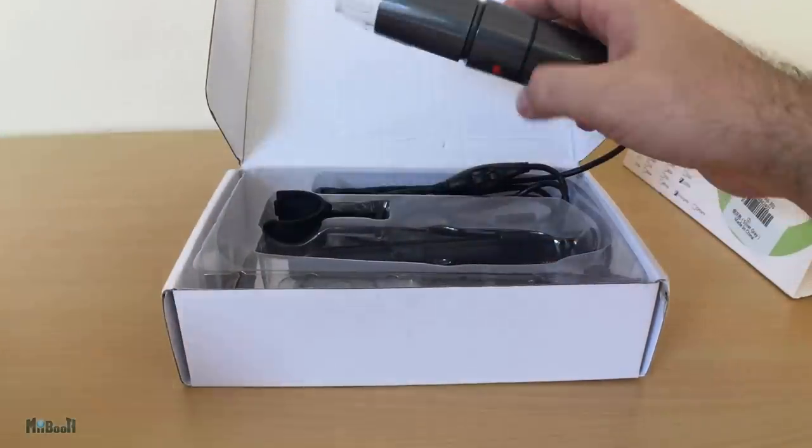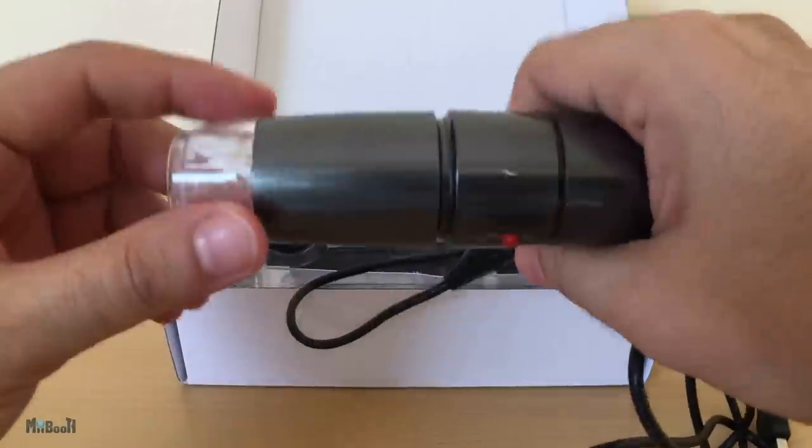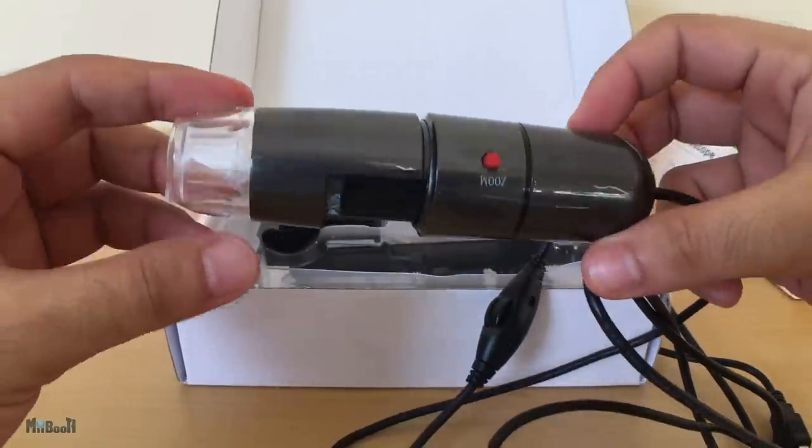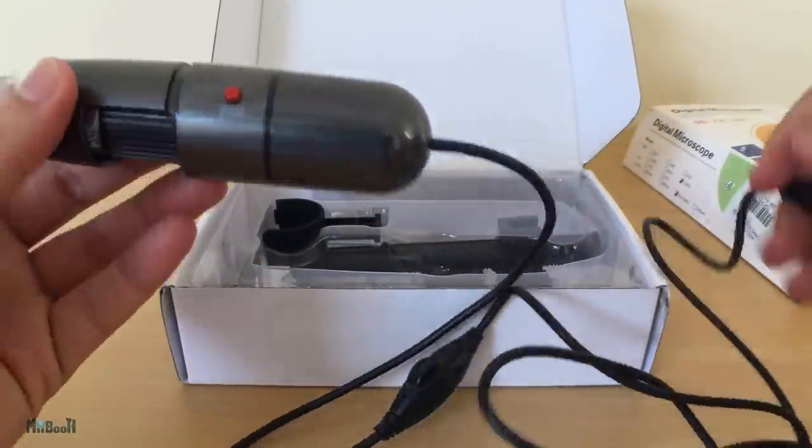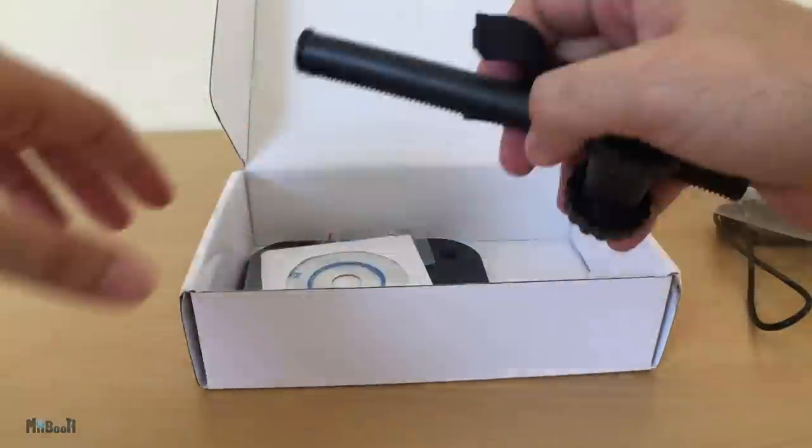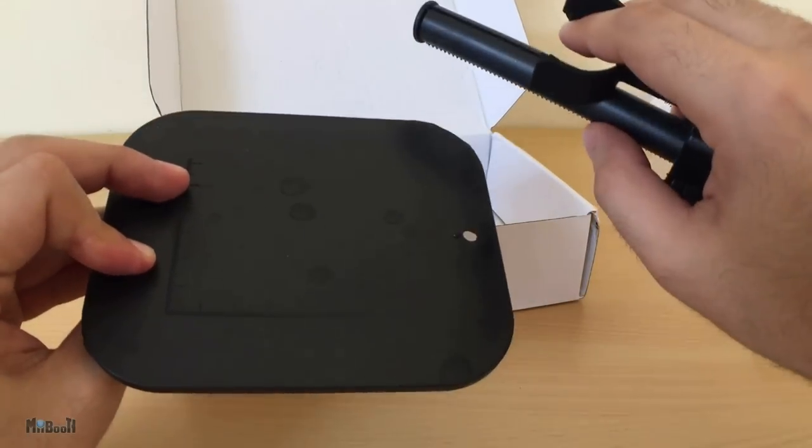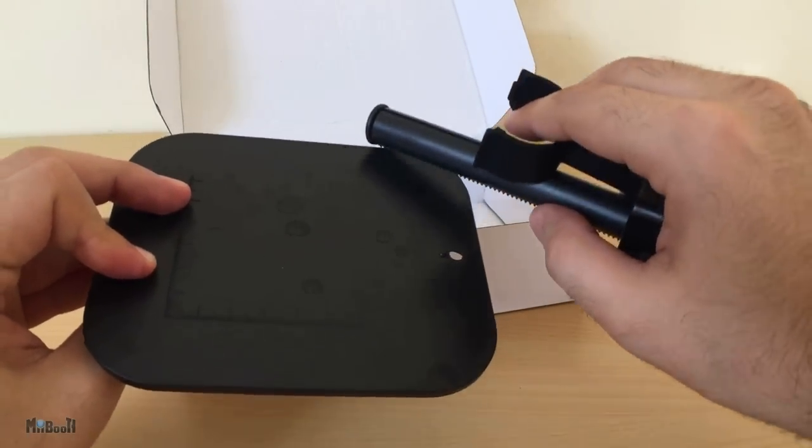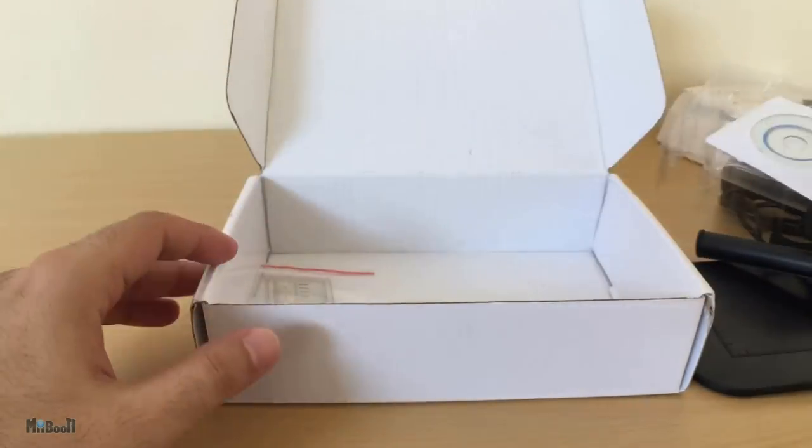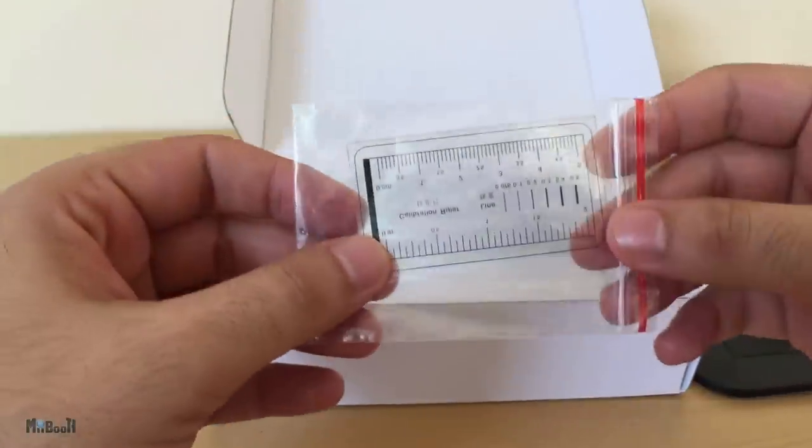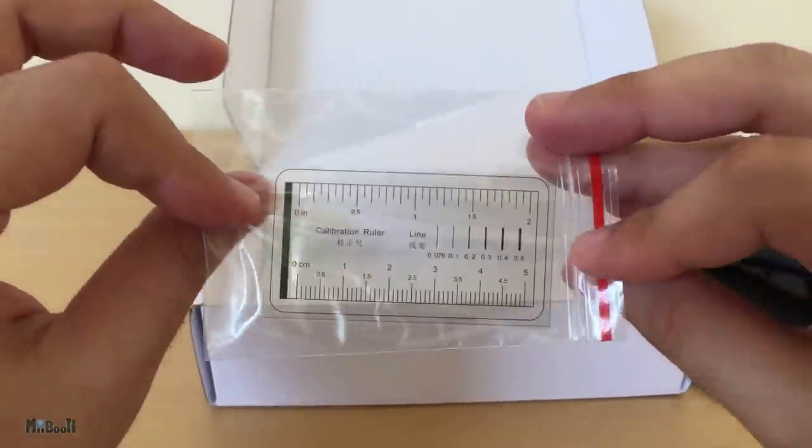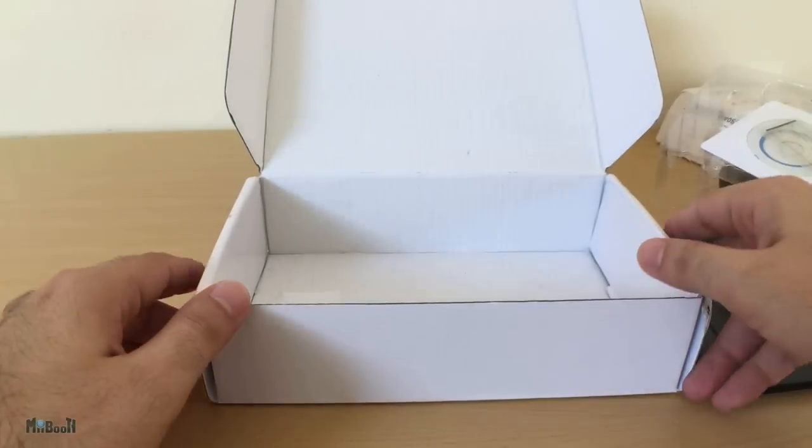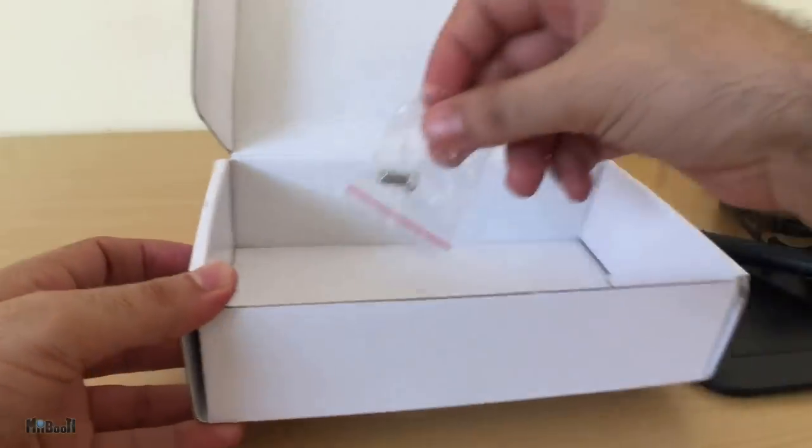First, we have the microscope. As I said earlier, it looks like a stage mic. There's a USB cable attached to it which goes into the computer. Other than that, there is a simple stand with a base plate which we'll put together in a moment, a CD with the drivers and relevant software, and finally a calibration ruler. This is the most interesting part. You can calibrate the microscope and then effectively measure the dimensions of your object.